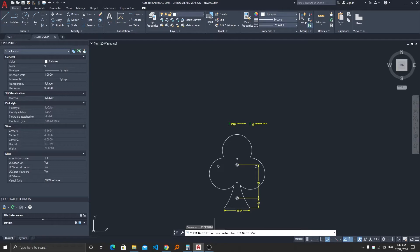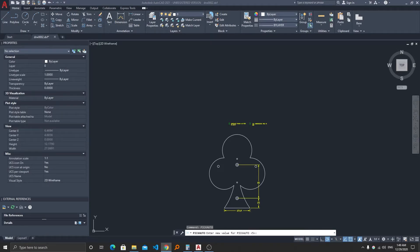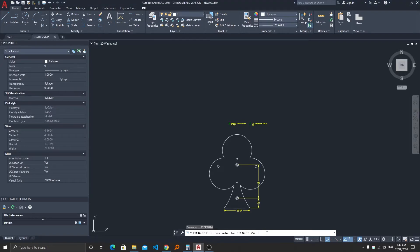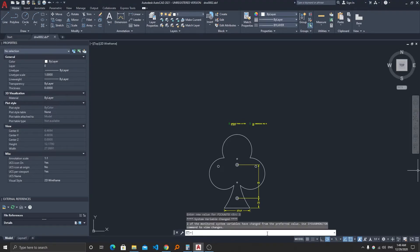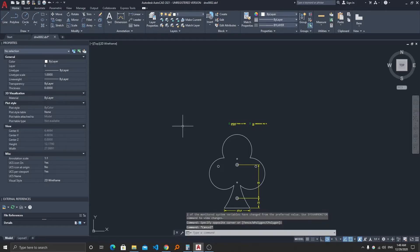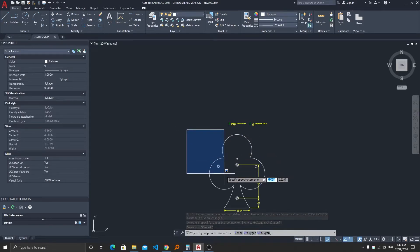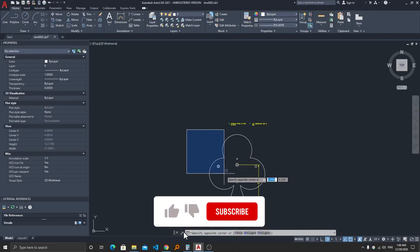Now here you require to type a new value and the value needs to be 3 and then hit enter. Now here we can see the selection method got changed to rectangular.